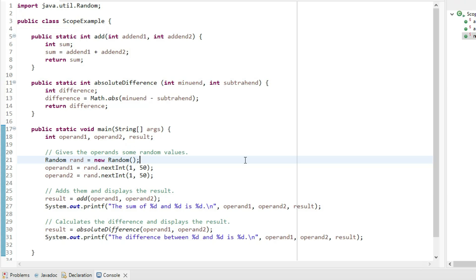Now let's identify the names, at least the ones we've defined. We defined the class name, scope-example, and the method names add, absolute difference, and main.